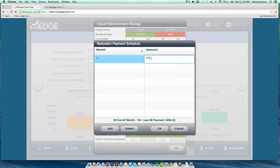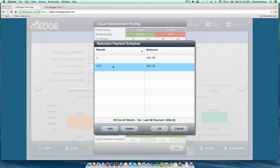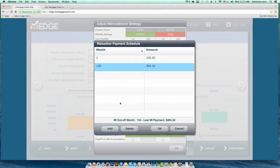If I'm saving them $100 a month, I'll start at month one with a reinvestment of $100. But once I get past my MI cutoff month — say at month 135 — I'm going to add another line item. This one is going to be for $364.32, because I now have additional money to reinvest at that point. What I've told EDGE here is: starting at month one, I want a $100 payment going towards principal reduction, and starting at month 135, it turns into $364.32, continuing indefinitely until the loan is paid off.